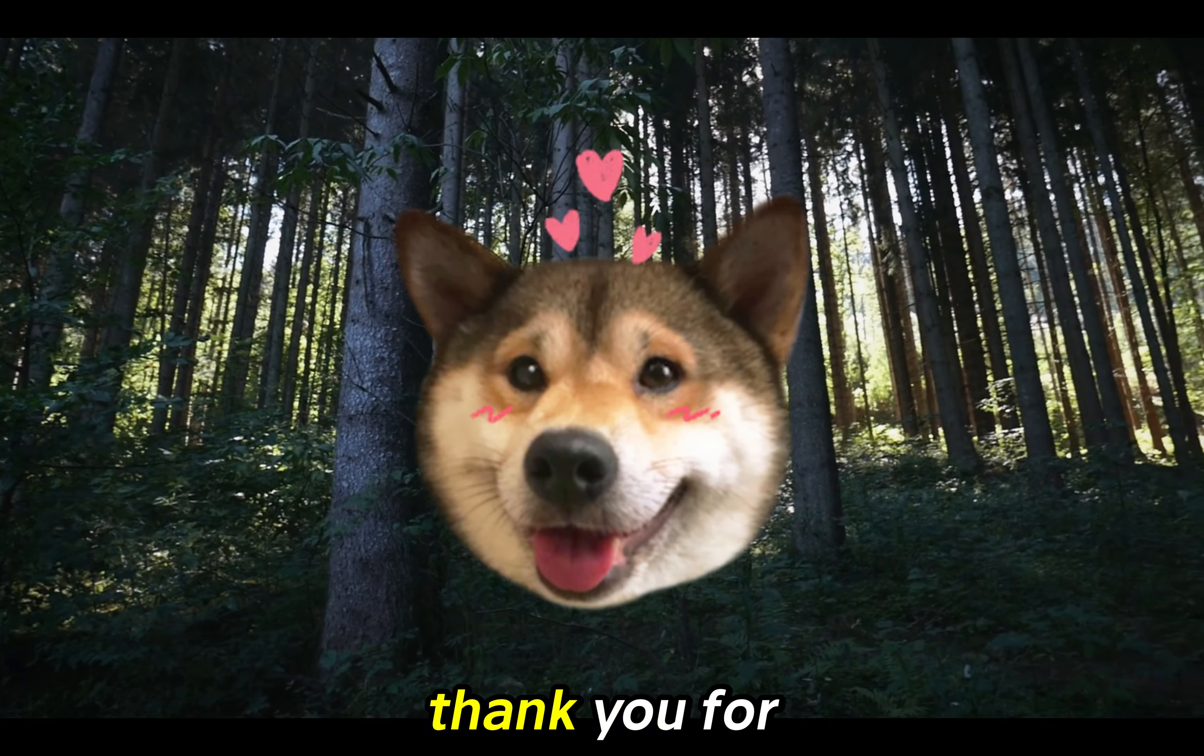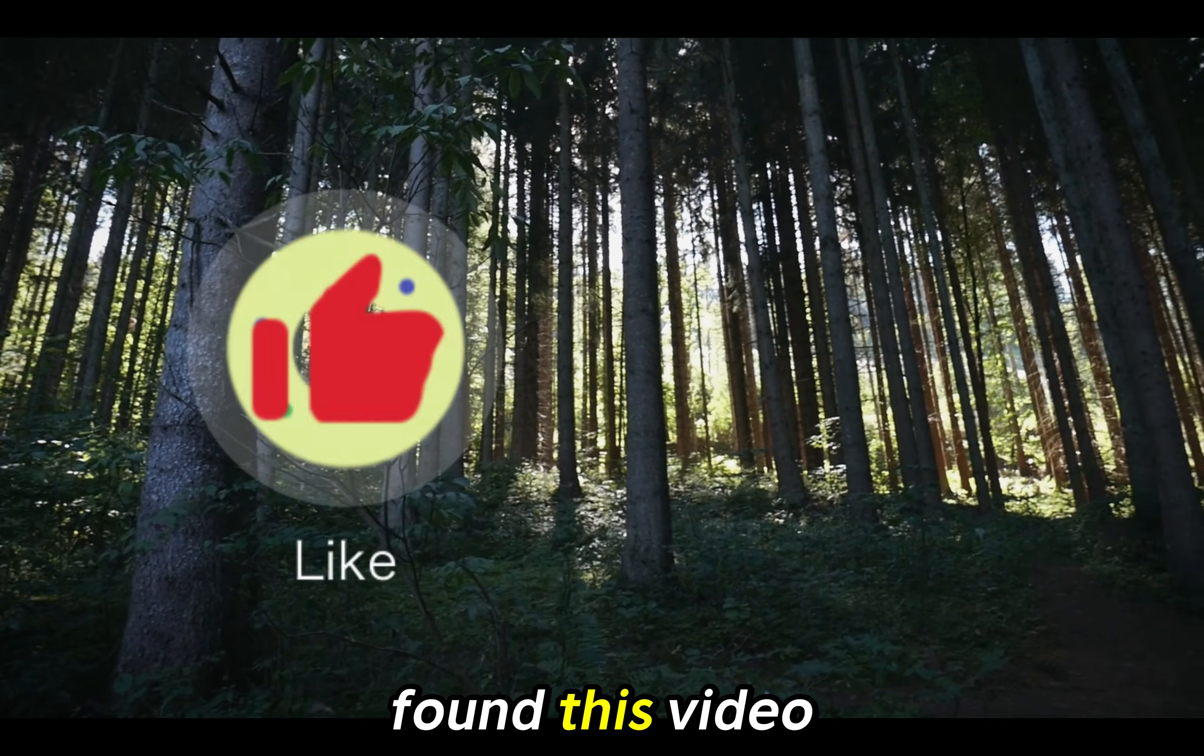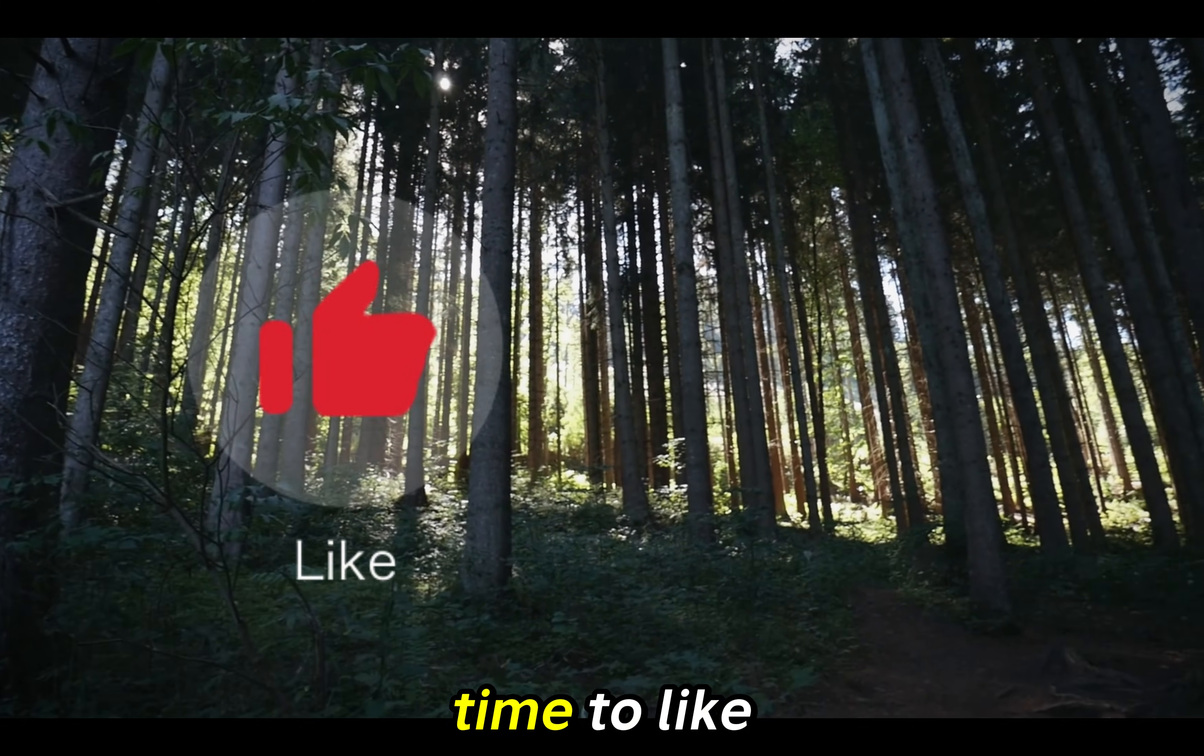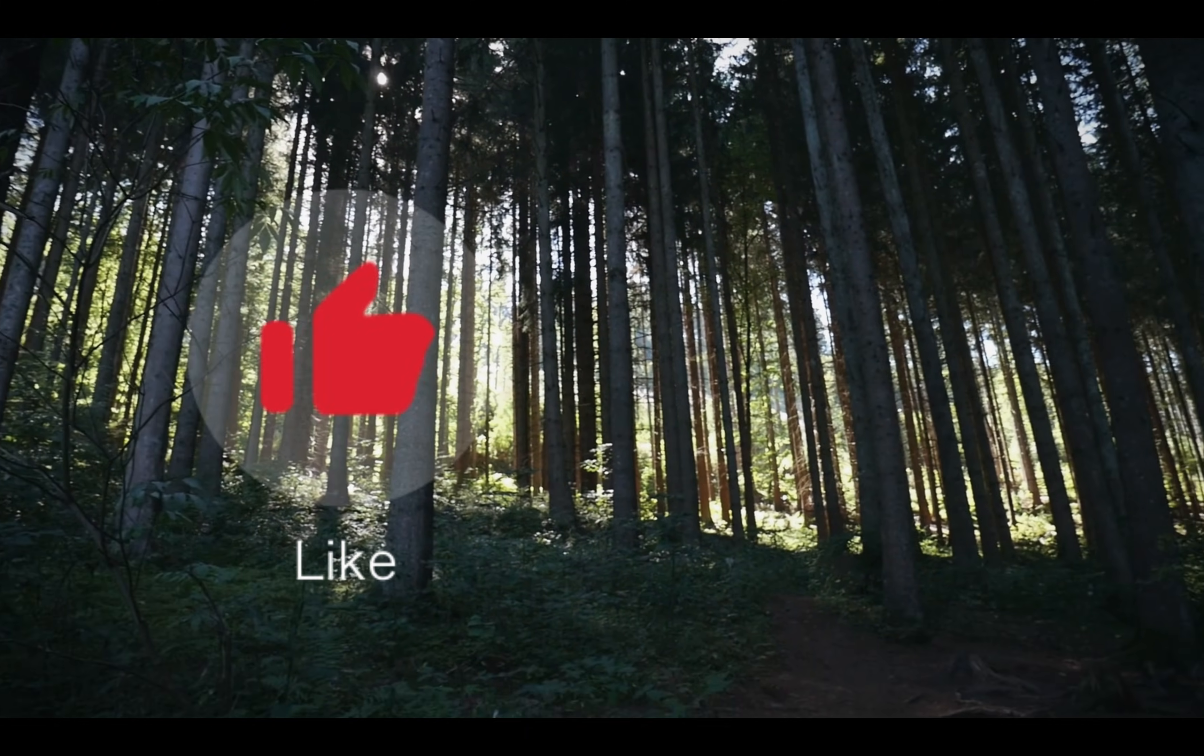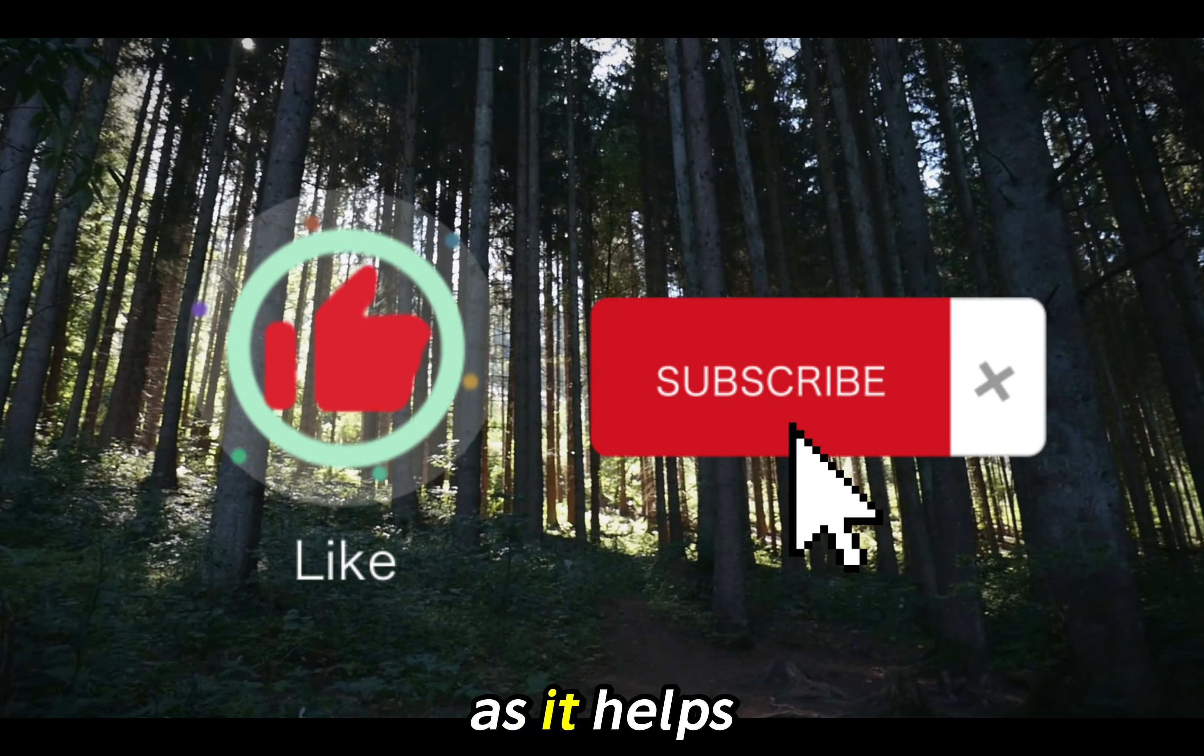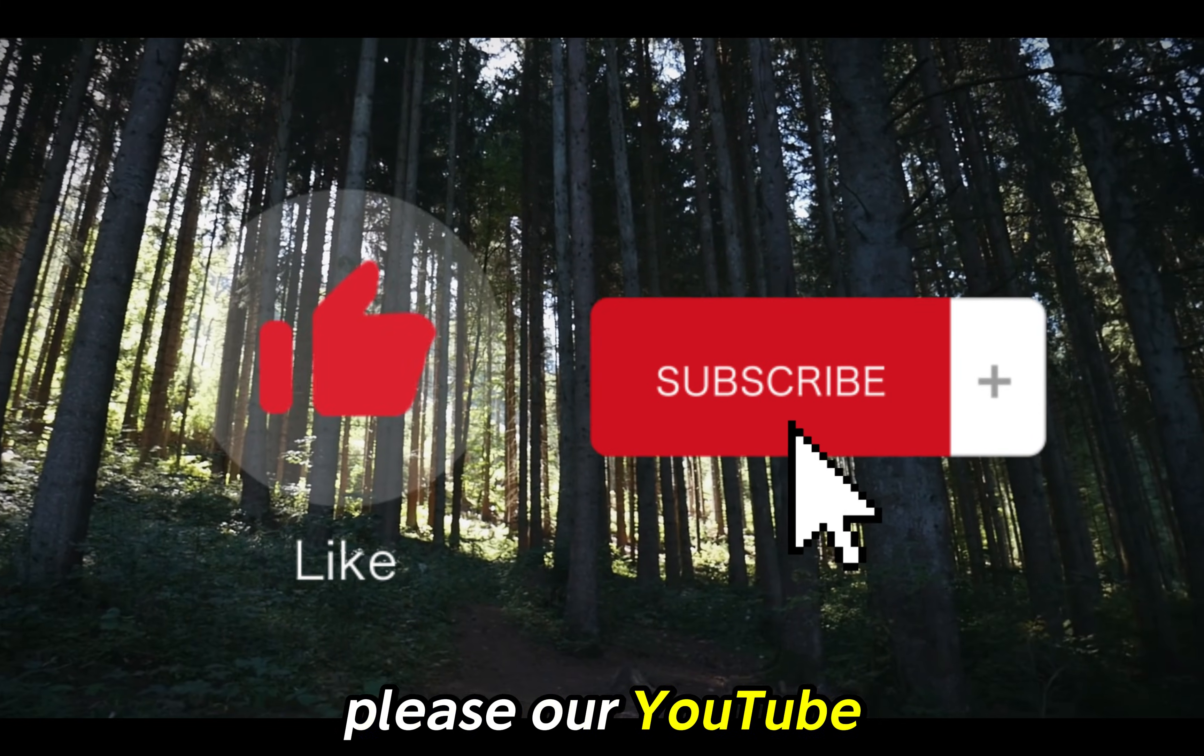Thank you for watching. If you found this video helpful please take the time to like, comment and subscribe as it helps us to further please our YouTube overlords.